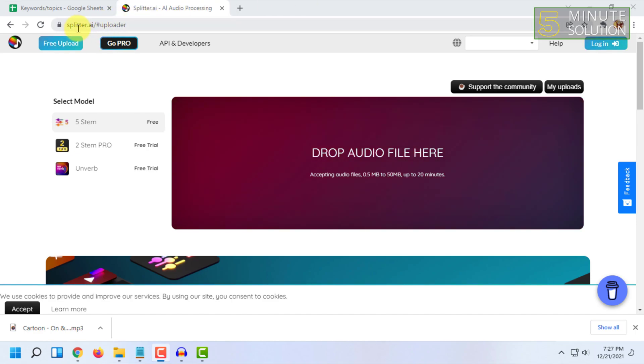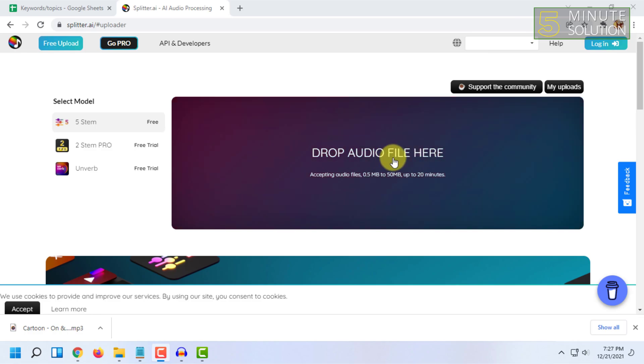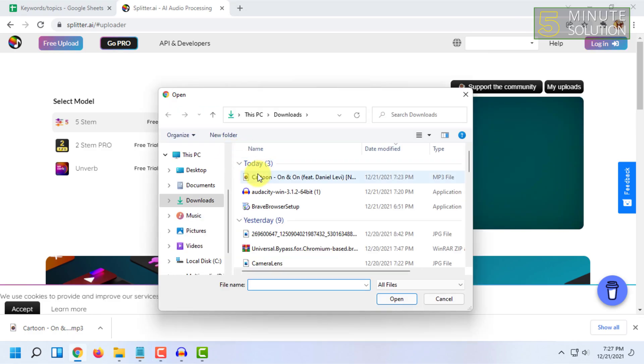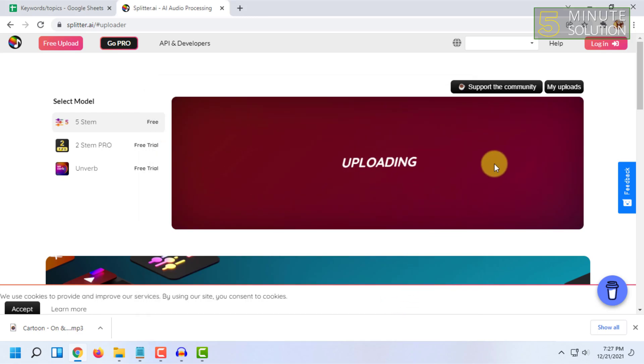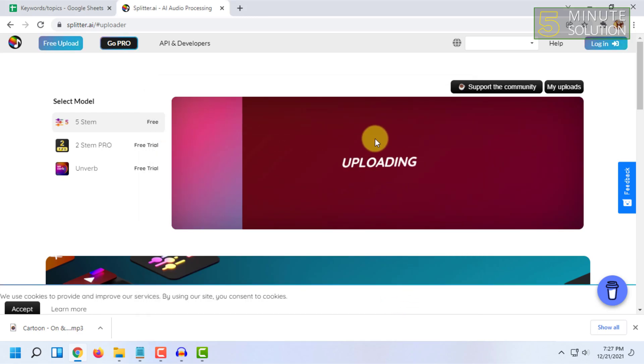It's called splitter.ai. Then you have to simply drop the audio file or click here and browse and select the audio file you want to isolate the vocals from. Then click on Open. It says uploading, let the process happen.